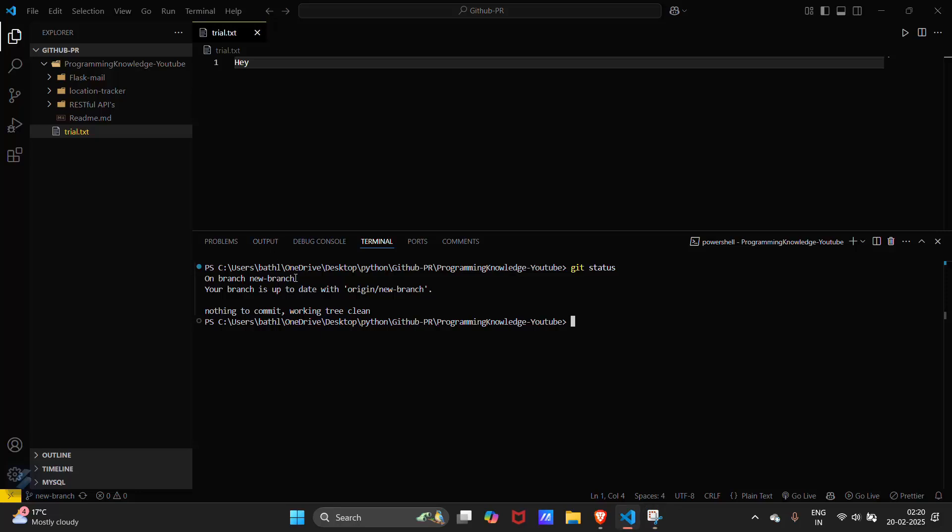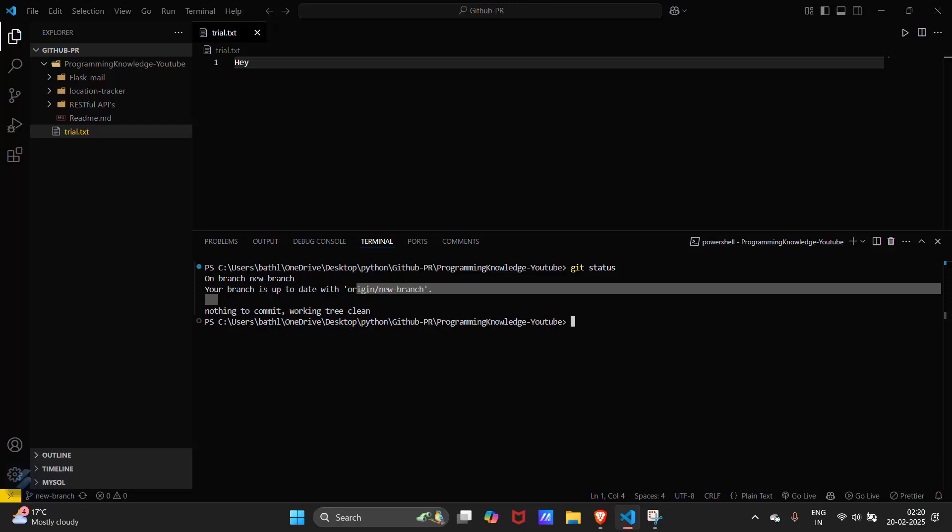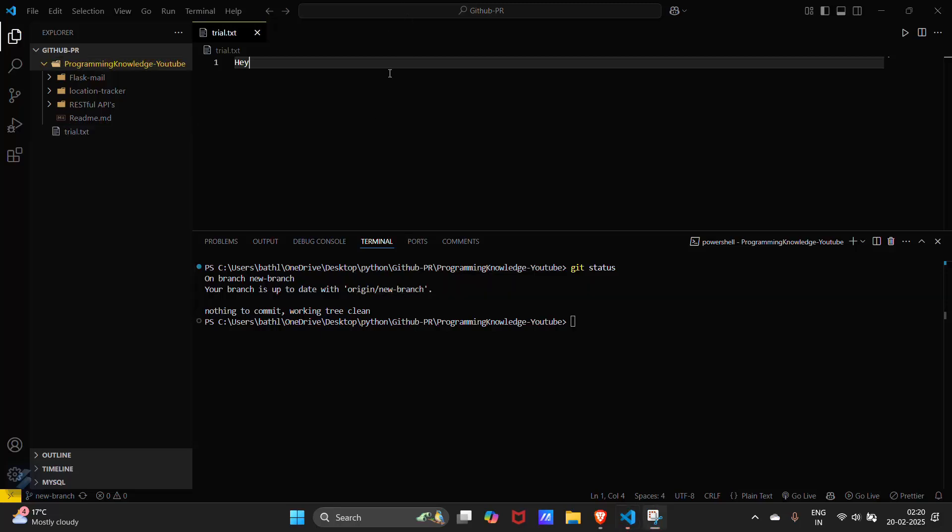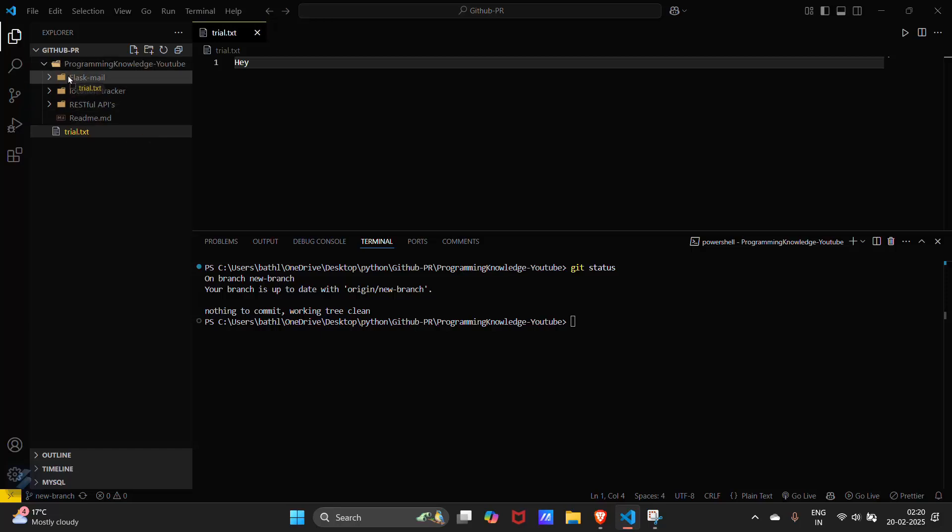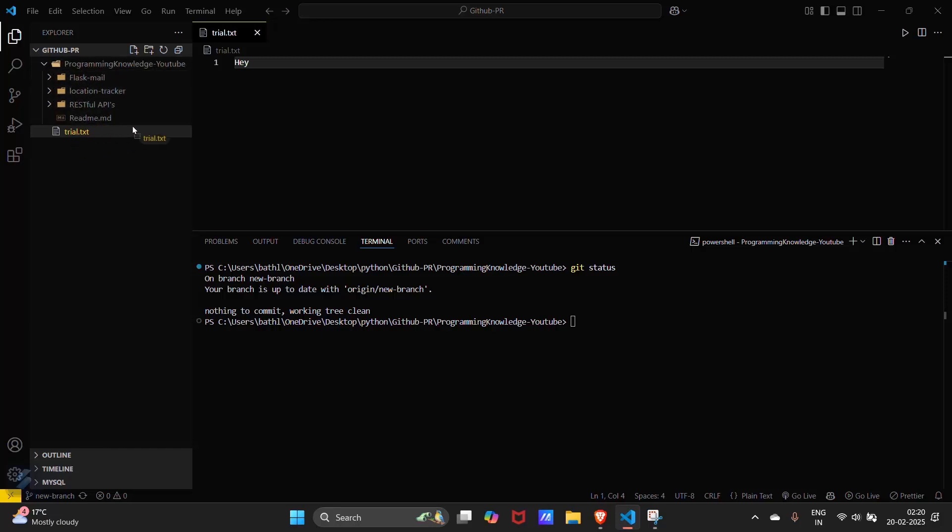Sorry, we are on the new branch and your branch is up to date with origin/new branch, but it must show our new file. Got it. This is because I have created this file not inside this repository but outside this repository.